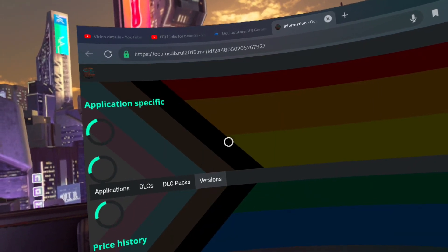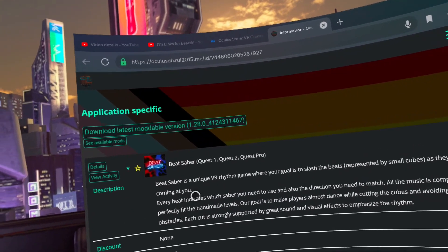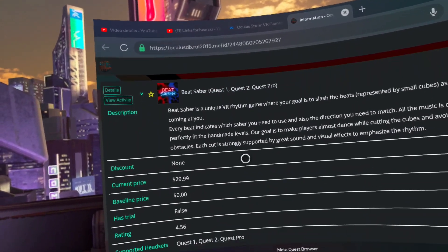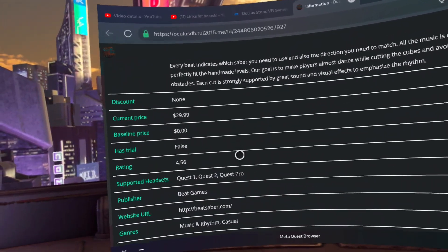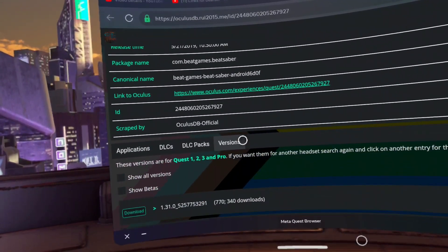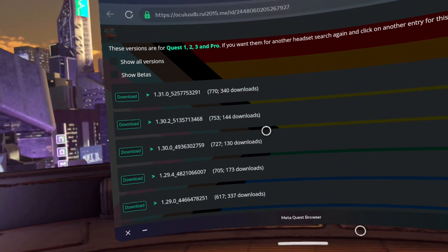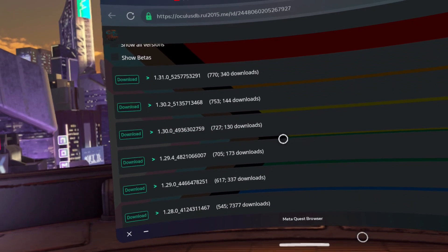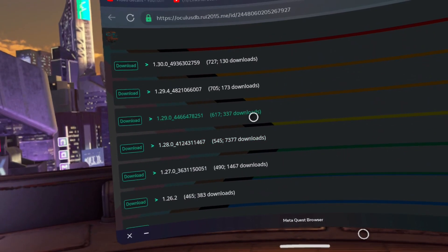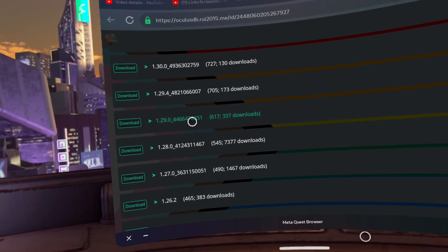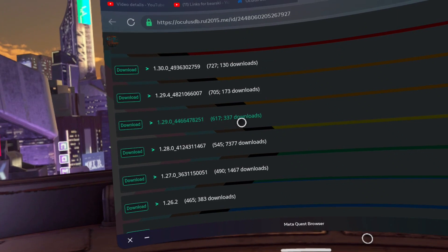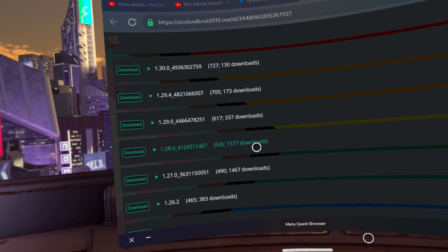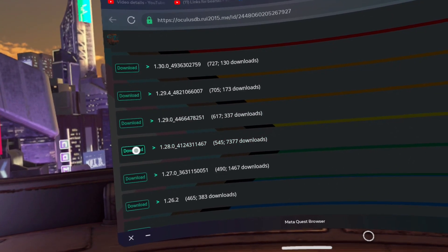Scroll down until you find the version 1.28.0_41. There's only one version 1.28 so you can't miss it. Click download. Allow the APK to download. It's the black bar that you currently see on my screen.